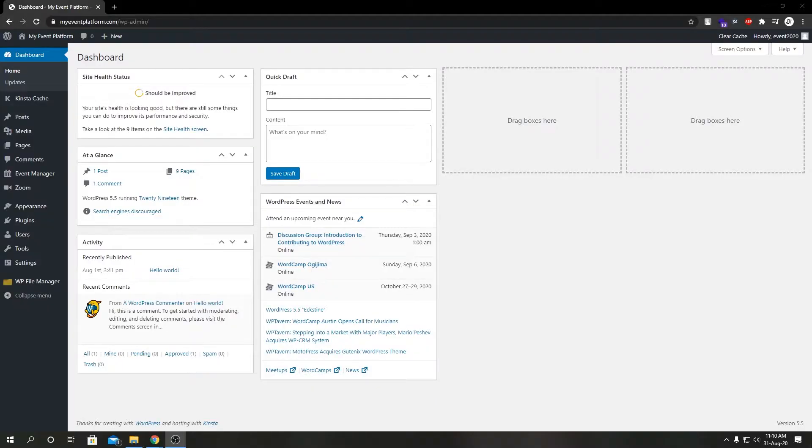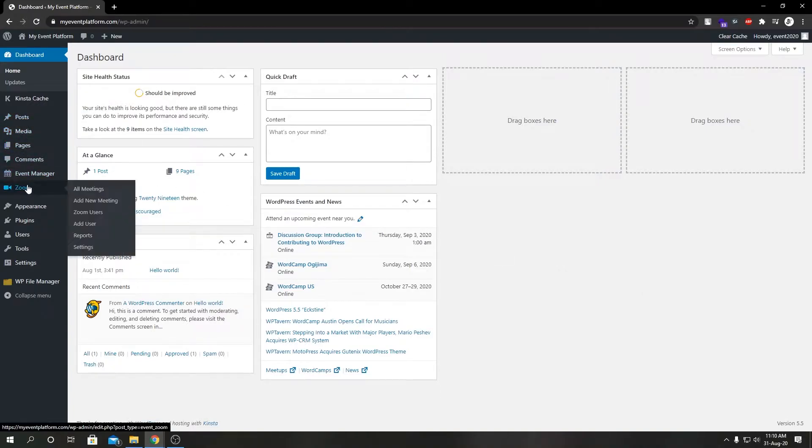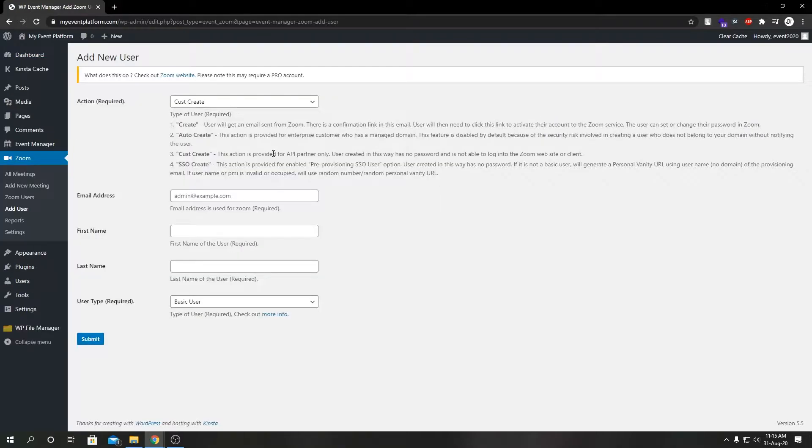Hey guys, welcome back to WPBandManager. We are back with another video, and in today's video we're going to talk about how we can add new users from our backend using WPBandManager zoom add-on. So let's get started. First from dashboard, we're going to select zoom from our left-hand sidebar and come down here and click add user.